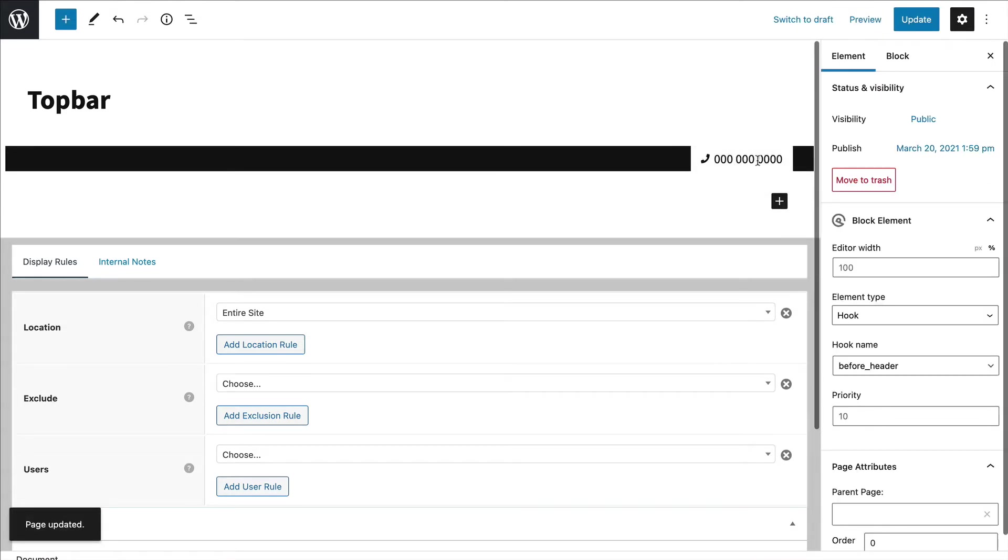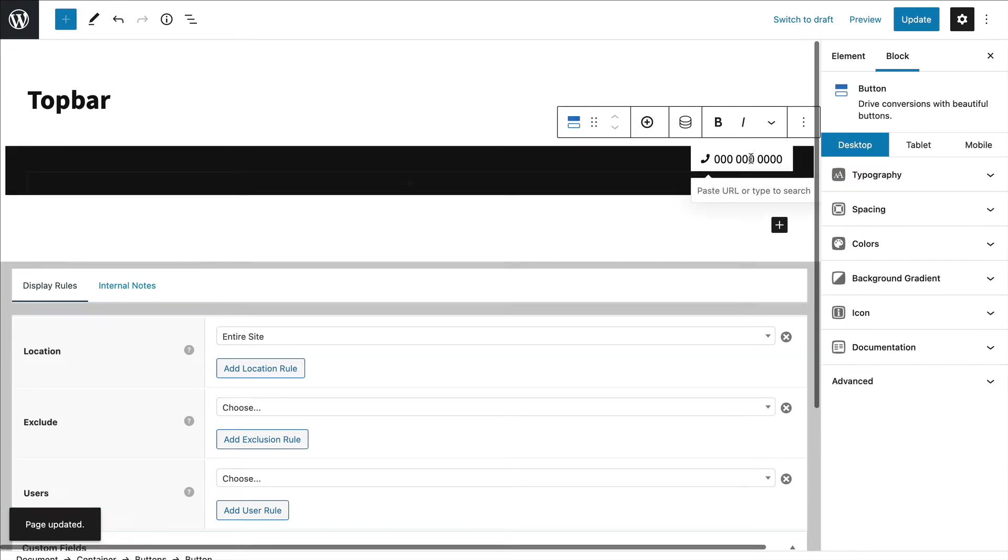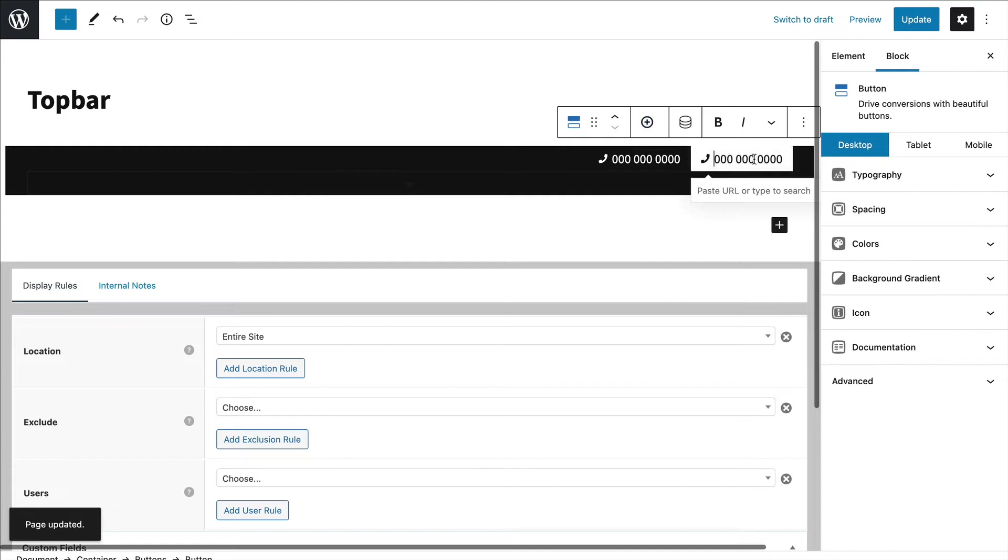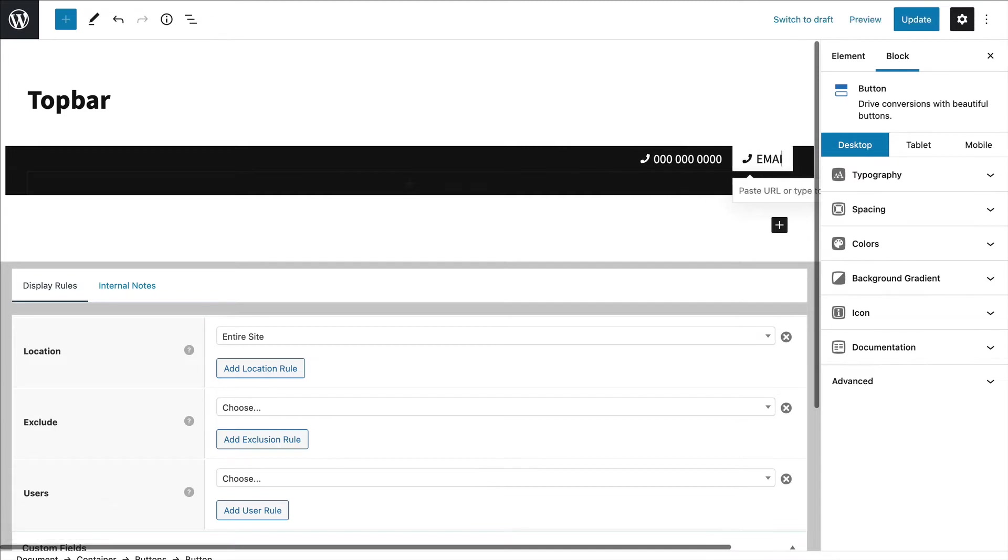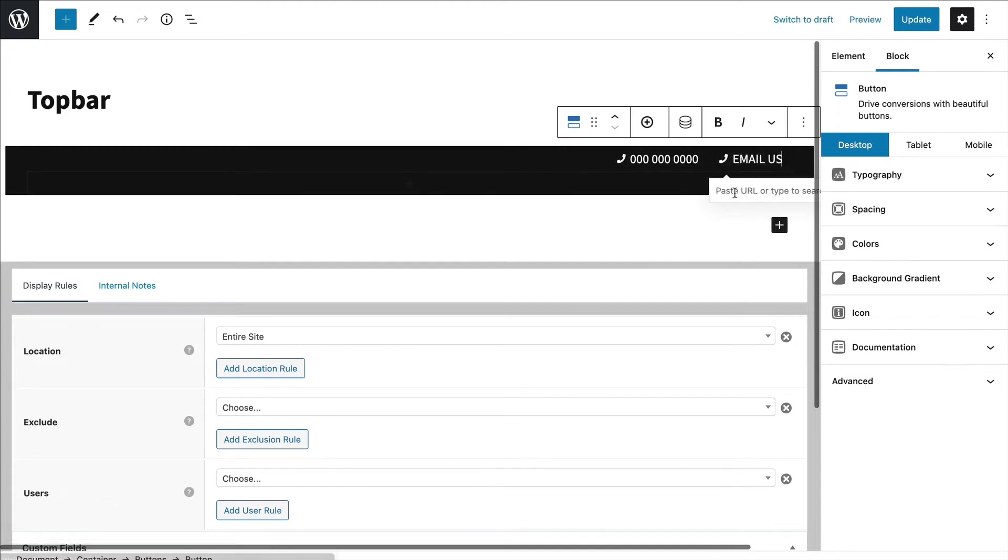All right. So say next to this I wanted to add some kind of contact button, maybe like email us. I'll just click add. I can change this - email us. I could put the link in here.